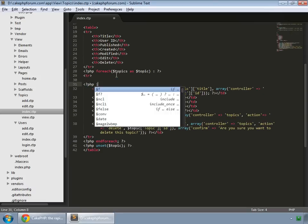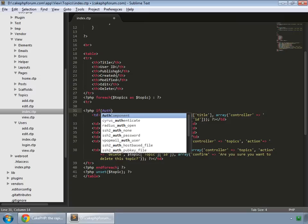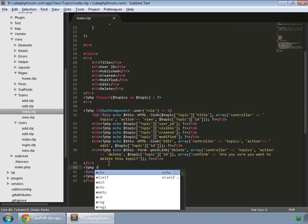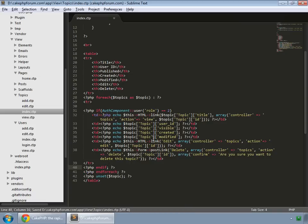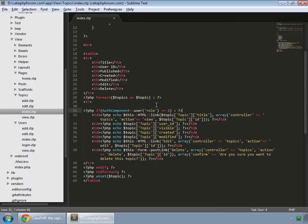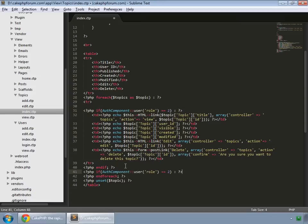We write some PHP code: if authComponent user role is equal to 2, we add our if statement. What that is saying is: if the logged-in user's role is equal to 2, then it will show all this data. I forgot to add the PHP tag, but in the case of a regular user, whose role is 1, we add our if statement.